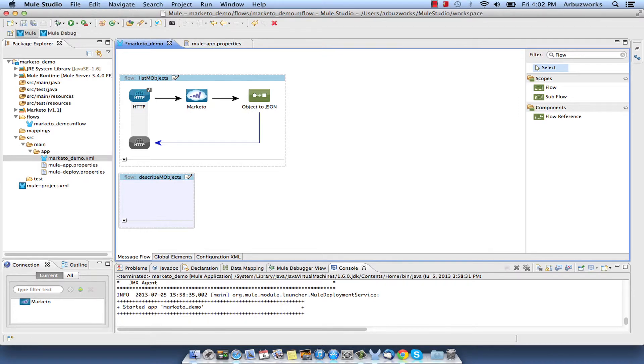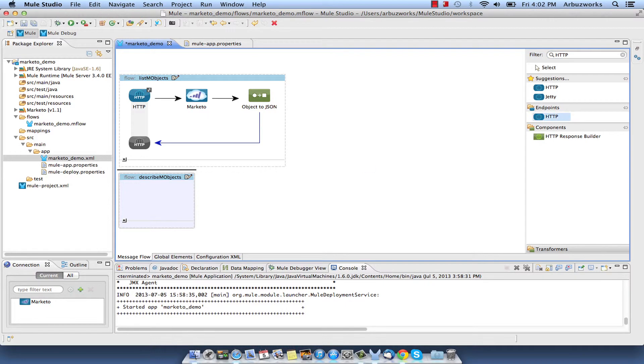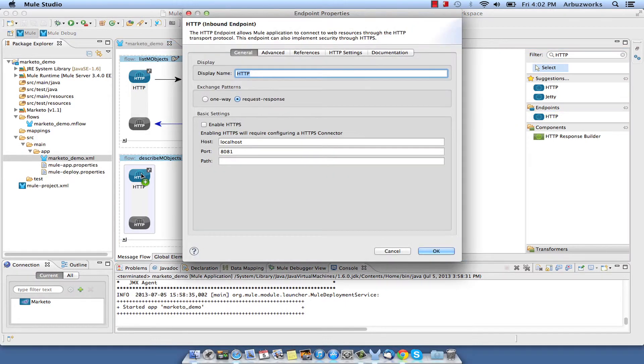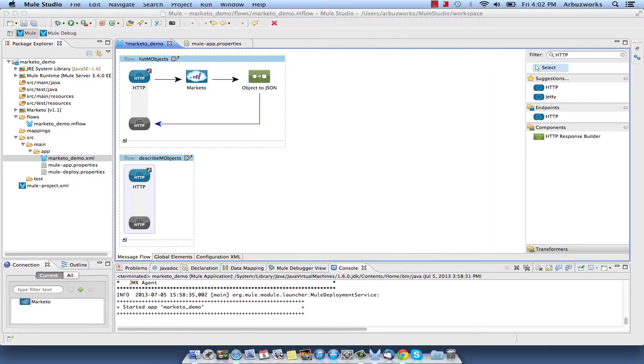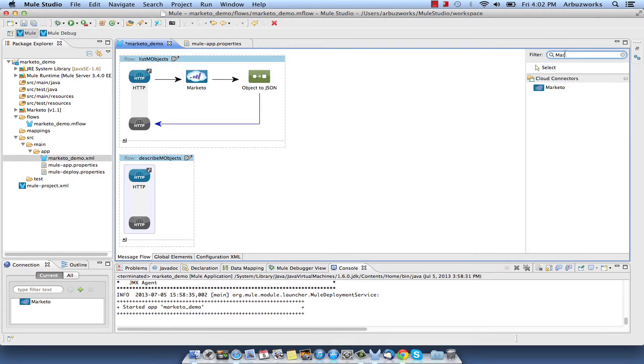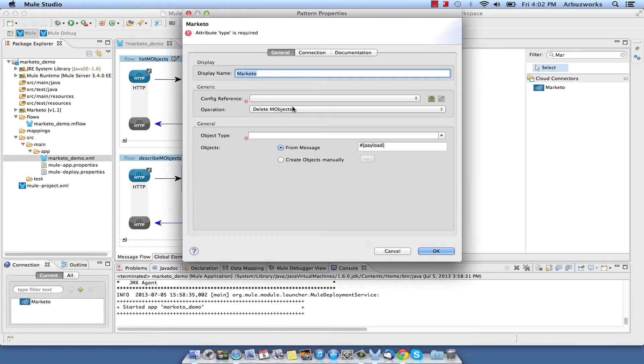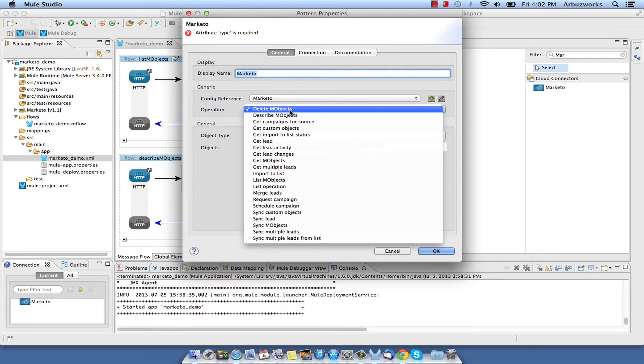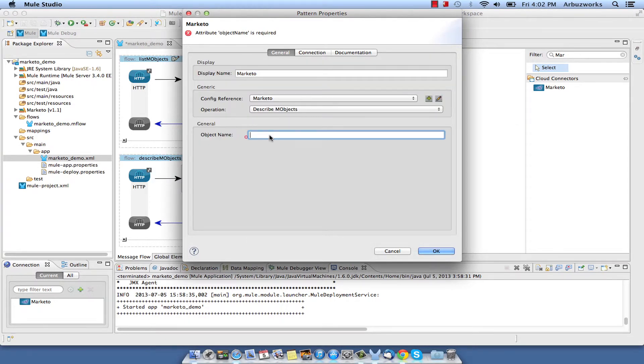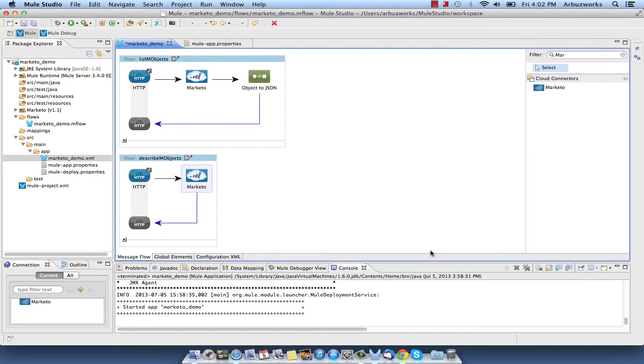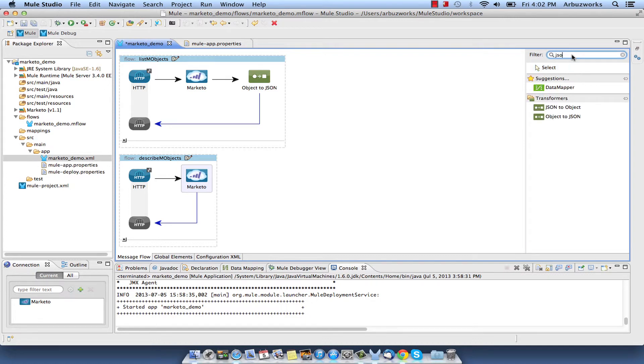Add HTTP endpoint to the new Flow and set its path to describe. Add Marketo connector to the Flow and configure its properties. Select Config reference and select Describe M-Objects from Operation drop-down list. Type Opportunity into the Object Name field. Note that the Object Name field contains a name of one of the M-Objects received in the previous example. Finally, add Object to JSON transformer to the Flow.